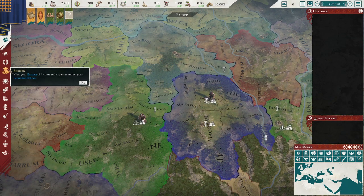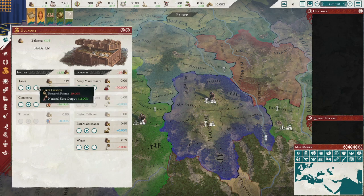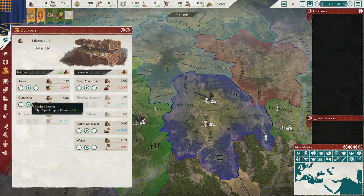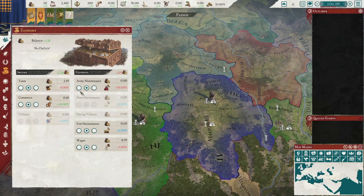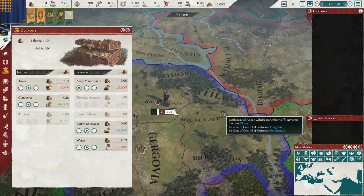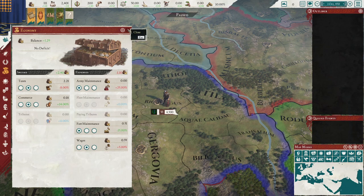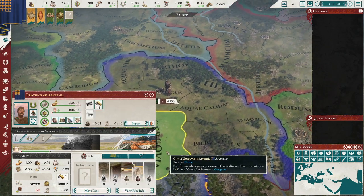Other things you should be aware of are decreasing your maintenance. You can up your taxes and commerce stuff, but really the commerce that gives you more import routes is probably more valuable than importing and exporting. Your army maintenance you should always have at nothing, especially if you don't have a standing army or legions. You can also mothball your forts — it doesn't fully mothball your fort, but it does decrease the cost.